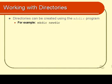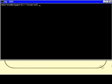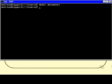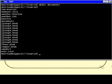Its usage is as follows: mkdir followed by the name of the directory that you wish to create. In the course folder I might wish to create a subdirectory called documents. So I type in mkdir documents — again, no message indicates that it has succeeded. I can now do an ls and find there is in fact a listing for documents, which is a directory.